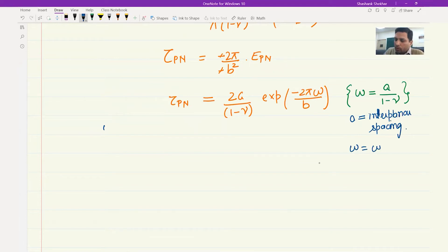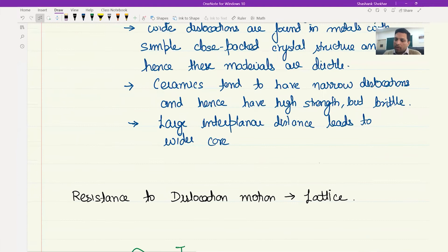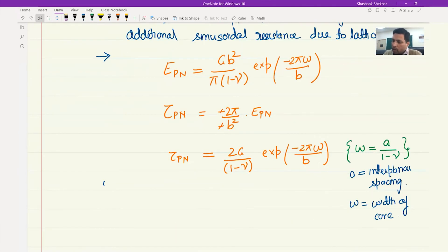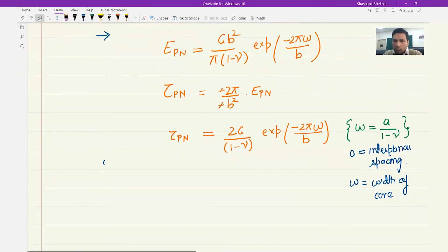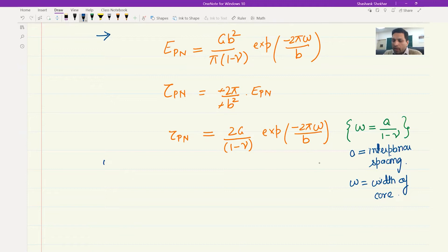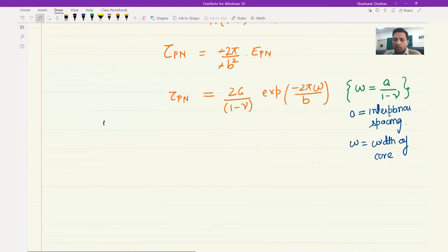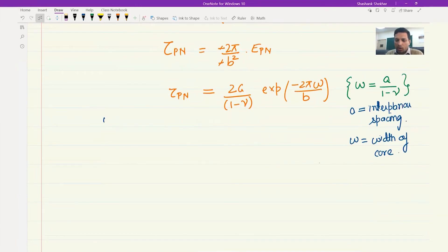For a given material, the parameters we can select are A — which particular plane, such as {111}, {100}, or {110} — and B, which particular direction. A and B are something we can select, and accordingly we can see which combination gives the smallest value of tau_PN. Other factors like ν (Poisson ratio) and G (shear modulus) are material properties we cannot change. To minimize tau_PN, we need the exponential argument to be as large (negative) as possible, which means A should be as large as possible — that is, the glide plane should have the widest interplanar spacing. Similarly, B should be small — the Burgers vector should be as short as possible.